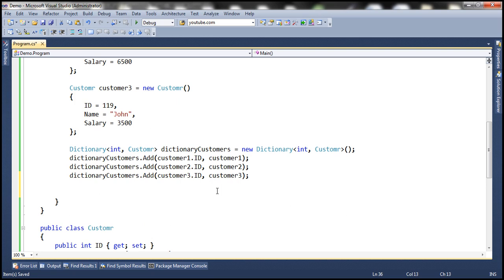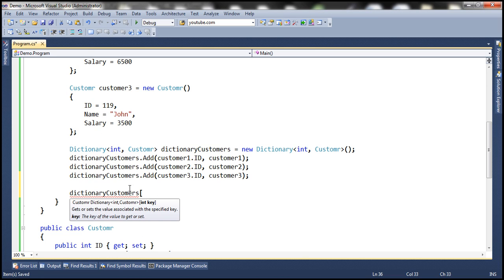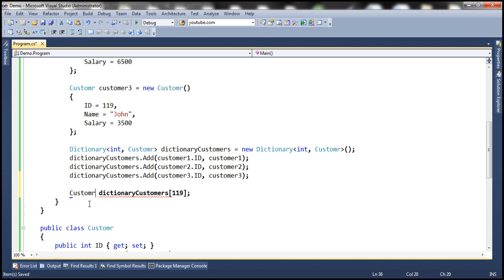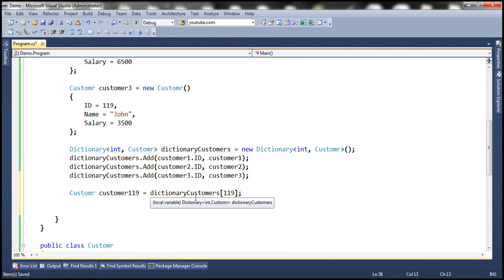Now we want to find customers within this dictionary. The best way to find a value is by using its key — in this case, the customer ID. Let's say we want the details of the customer with ID 119. The moment you say the dictionary name and open a square bracket, it prompts you to enter the key. Pass in 119 and it returns a customer object back. Let's store that in a variable of type Customer called customer119. We have just retrieved a value from the dictionary using its key.